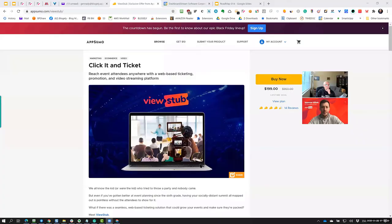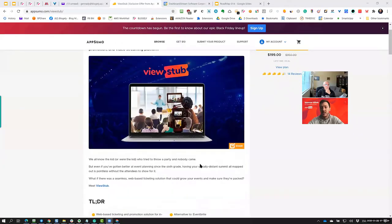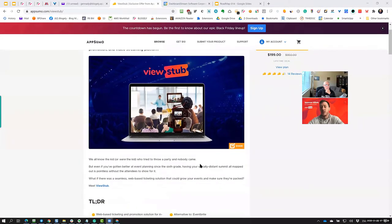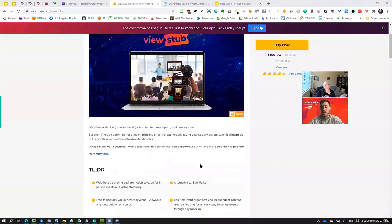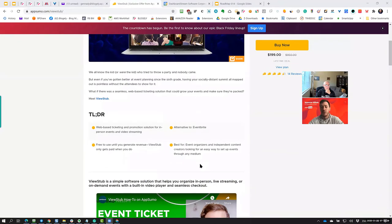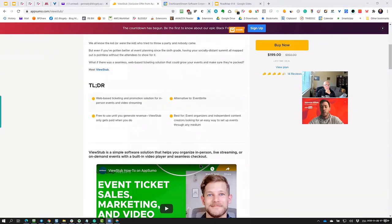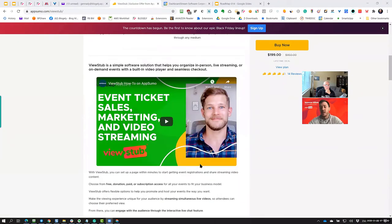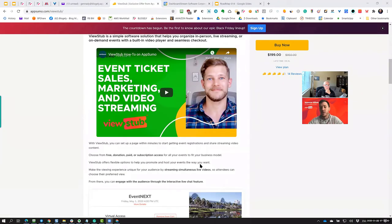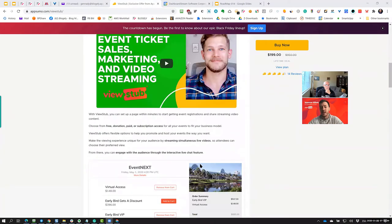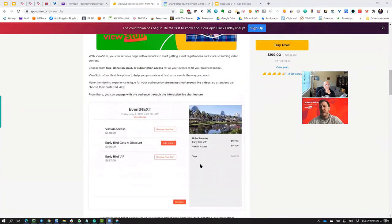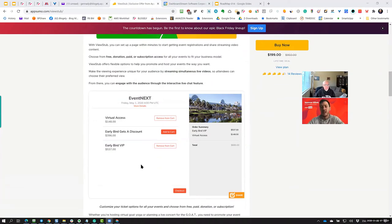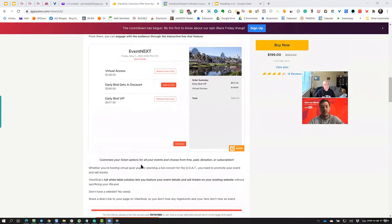So we really like to refer to ourselves as the Shopify for online content and events, because you mentioned these other webinar softwares. They're complicated. They have huge upfront costs. We don't have those. We don't have any really upfront costs unless you want the white label, which is a premium feature. And then we have the ability for you to use the software and get going in a couple of minutes. I mean, it's very simple and easy to use. And it's meant to be agnostic.